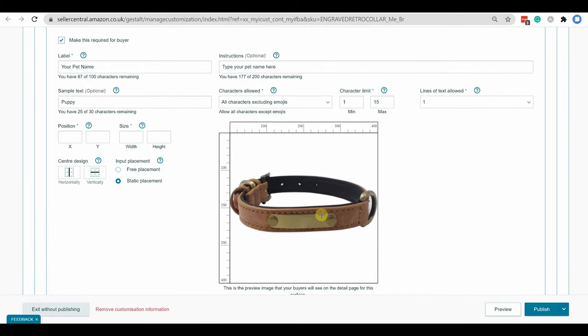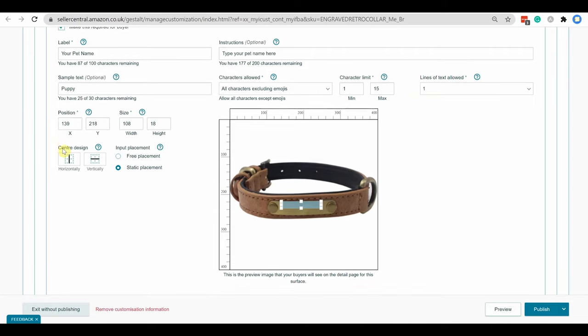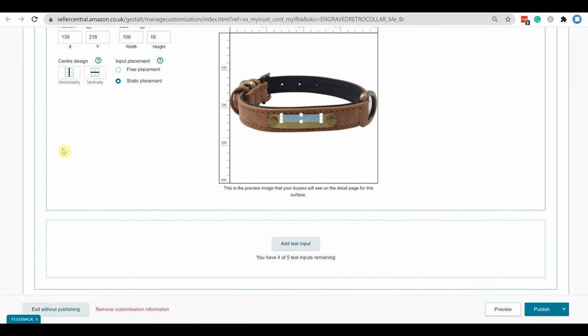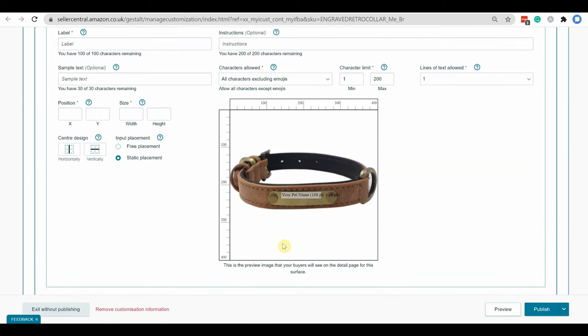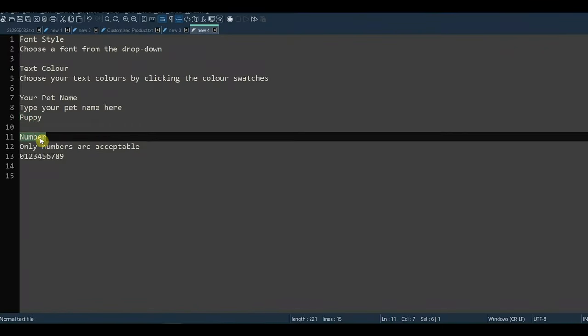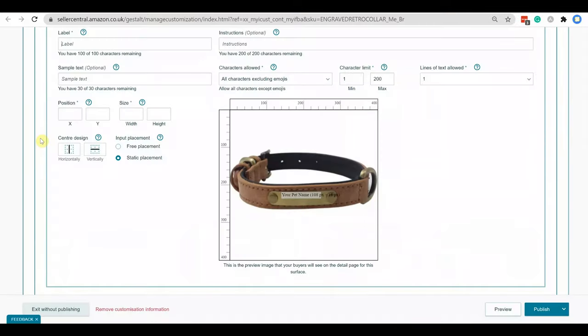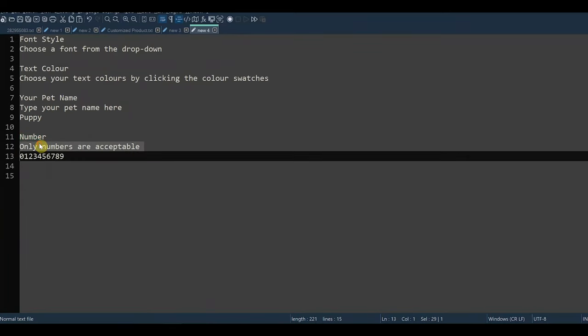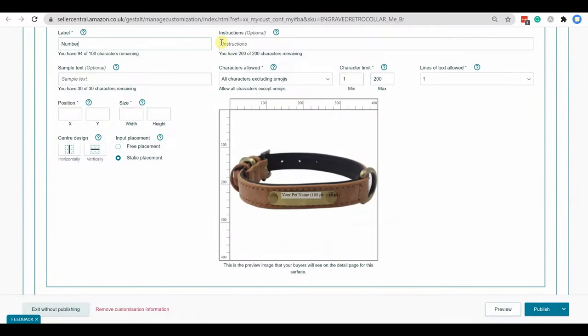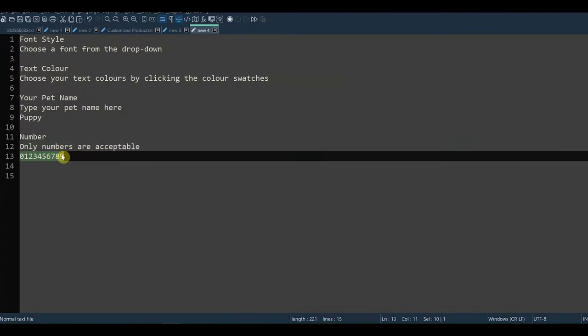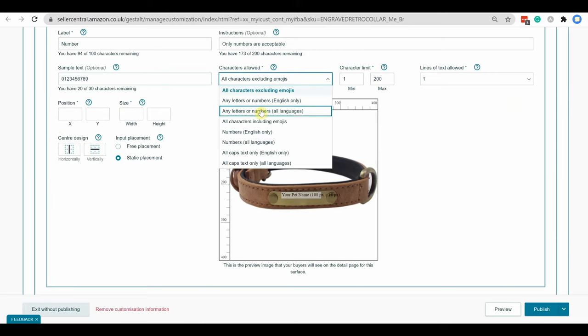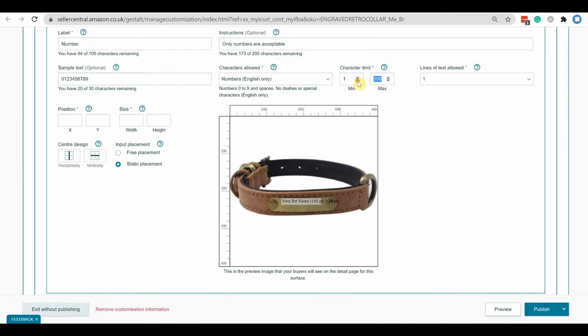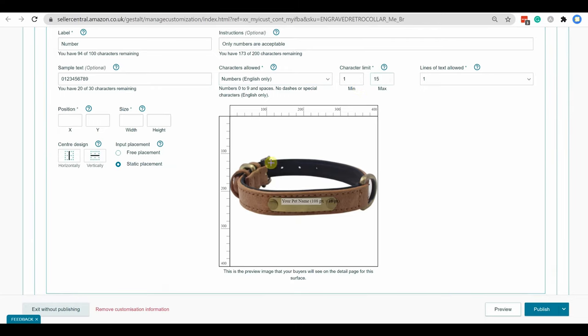Now you need to select the area on the image by dragging where the engraving will happen. You can resize and reposition the selection by dragging or manually from here. Same way, I will add another layer for text. Here customer will have option to add numbers. I am adding label and instructions, also an example for customer. I am selecting the character type numbers only. By selecting this, customer will be restricted to input only numeric values. And then selecting area of that text.